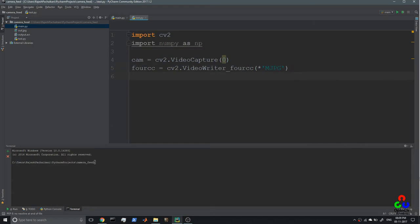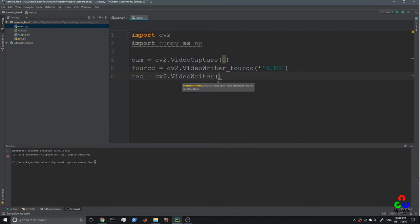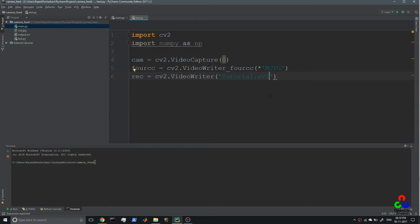We need to create a recorder object — this is going to encode your video and save it to your hard disk. We use cv2.VideoWriter, and its parameters are the file name. Here I'm going to name it tutorial.avi; we are saving it in AVI format because the MJPG codec works only with an AVI container.